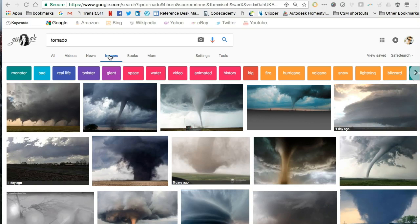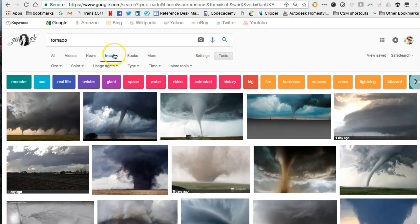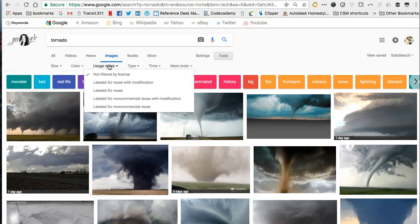However, we need to use the Tools menu provided by Google to further refine our search results. This time we'll filter for usage rights from the usage rights menu. Select the option that meets your needs — I'll choose 'labeled for reuse.'